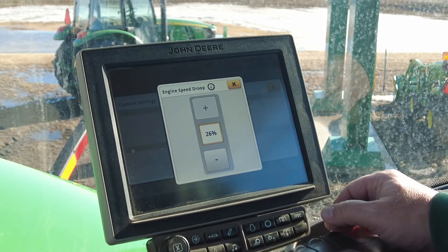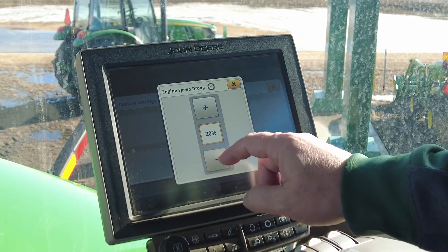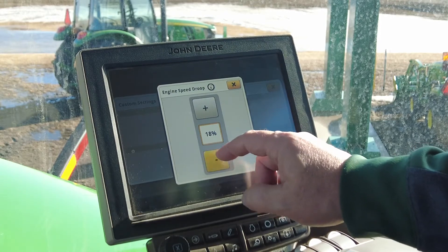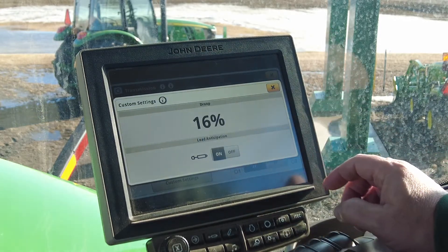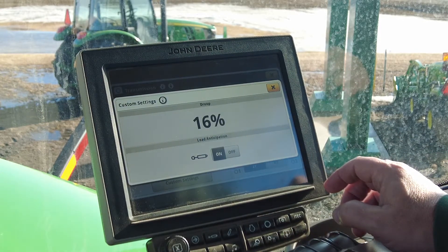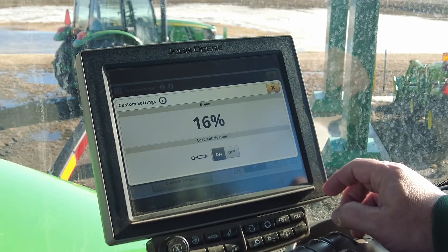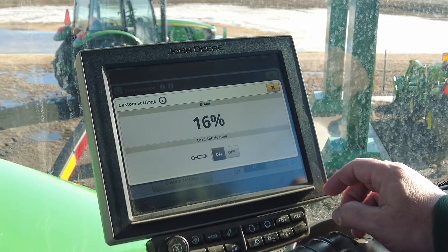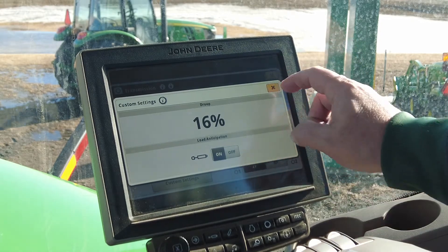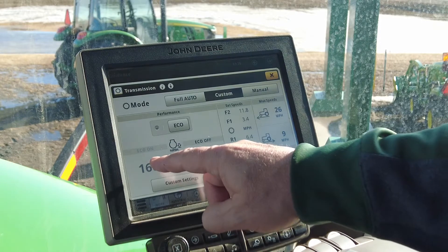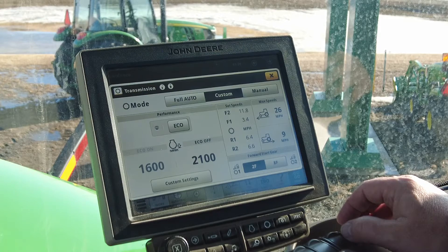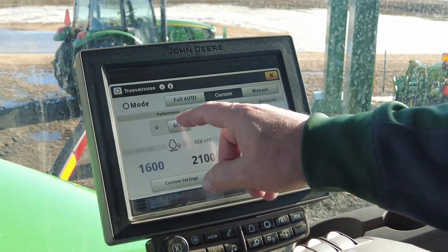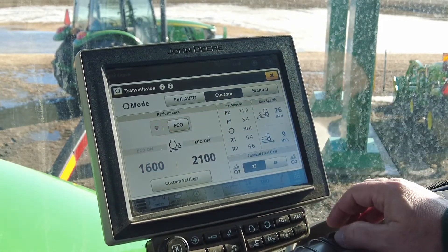A lower percentage results in less RPM droop being allowed before a downshift. Under light loads, fuel can be saved by shifting up and throttling back. In custom mode, Efficiency Manager shifts up and throttles back to the minimum engine speed selected. Minimum engine speed selection can be toggled between two adjustable values: eco on or eco off.